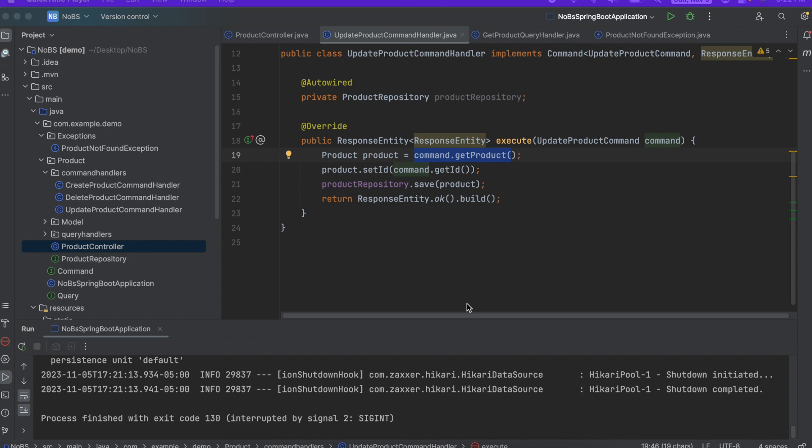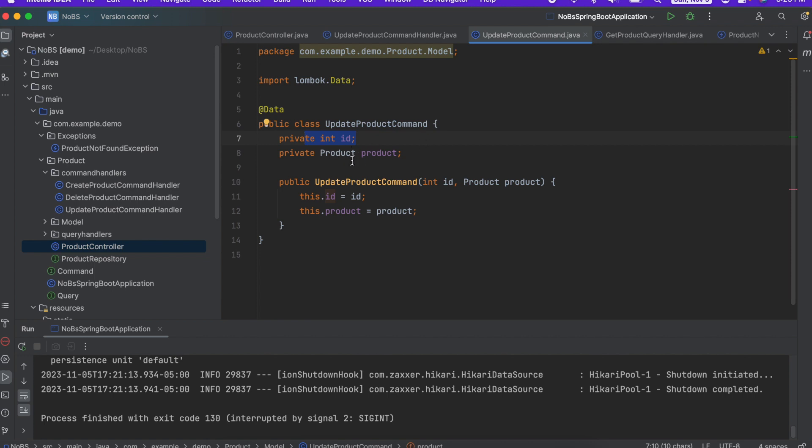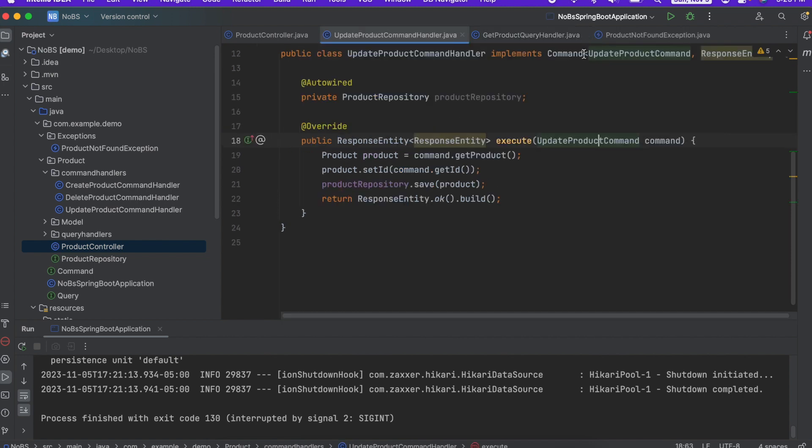So with our update product command handler, we are passing in an update product command. This command is simply just a product and an ID. And the reason we did this is so we could encapsulate both things into one object. Now, technically product does have an ID. I just did this for demonstration purposes. So what we want to do is first we want to look in the repository and see if we can find the product by ID. And then if we can't, we're going to throw the exception.